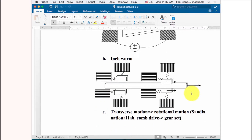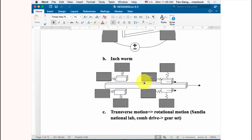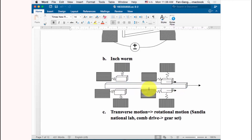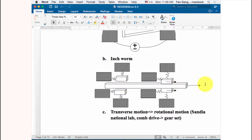The inch-worm actuation is complex. It requires four pairs of actuators, each with a grabber. The first pair grabs and pushes the pole forward, then releases. The second pair grabs and pushes forward again. By alternating between the first and second pairs, the pole moves in one direction over a long distance step by step.